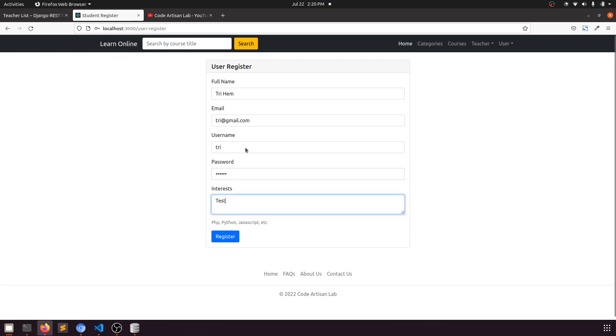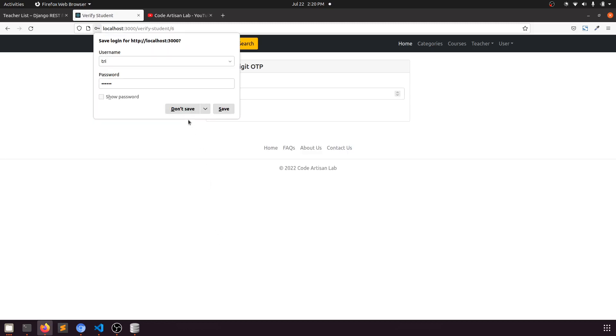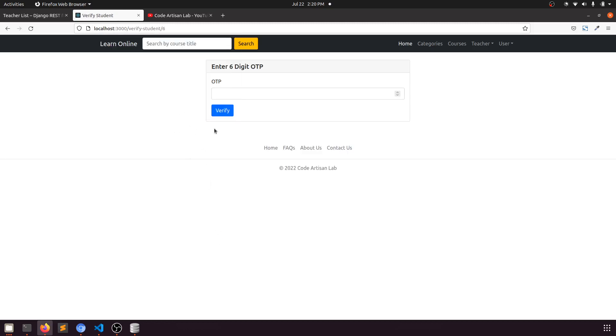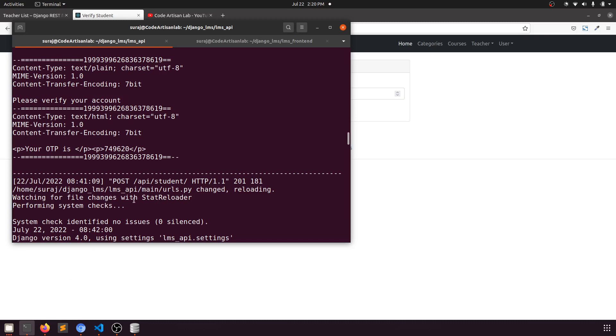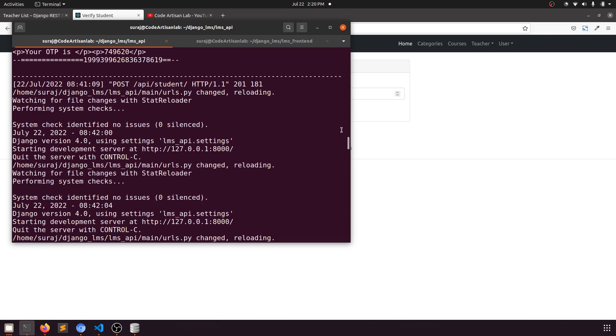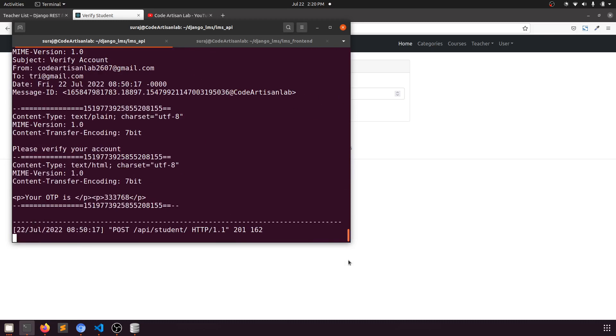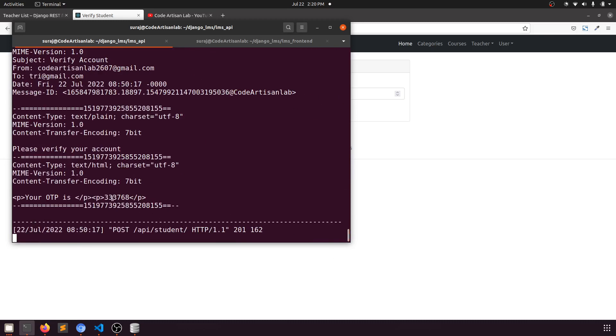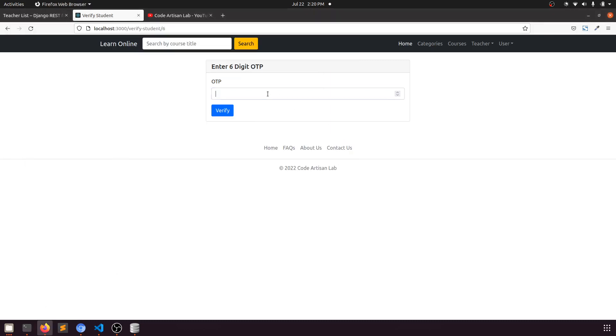When we register, it's going to send the six-digit OTP. Here you have a six-digit OTP number you can see. When you copy this, you will paste it here.